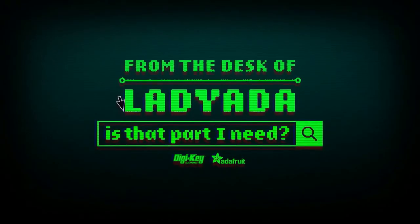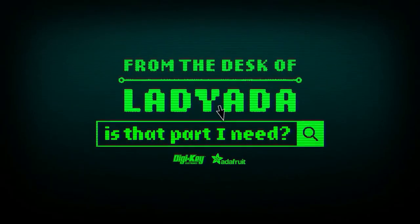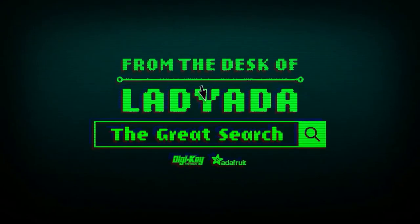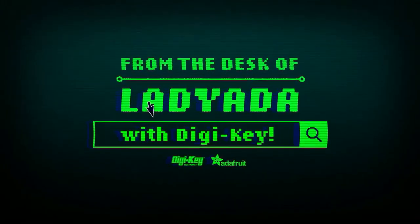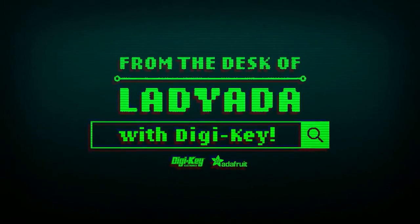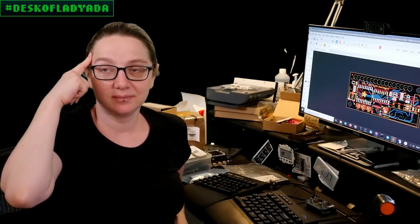Where in the world is that part I need? The Great Search with Digi-Key. The Great Search brought to you by Digi-Key and Adafruit every single week.